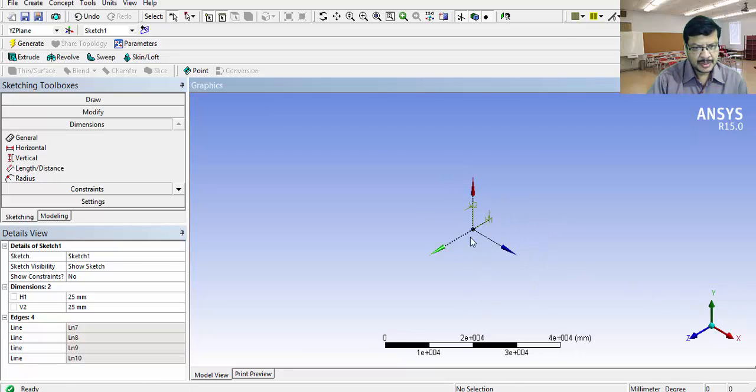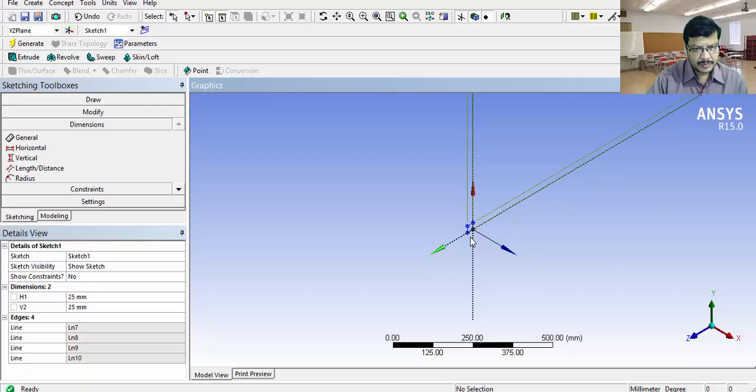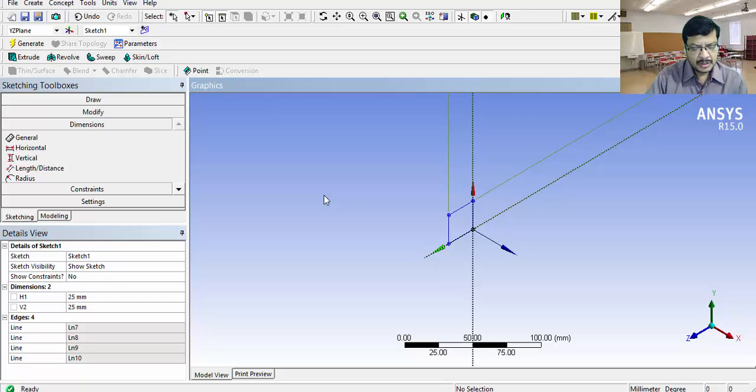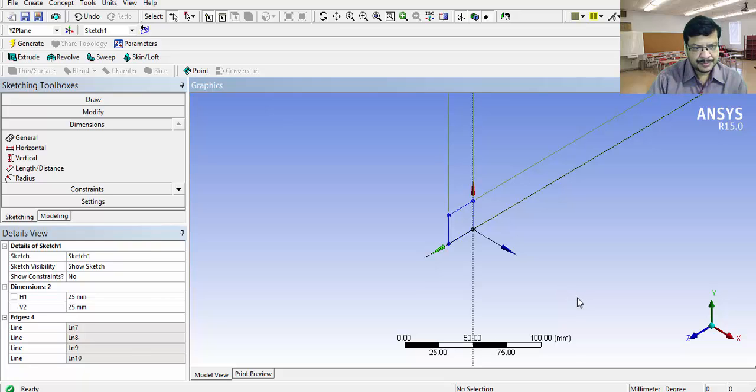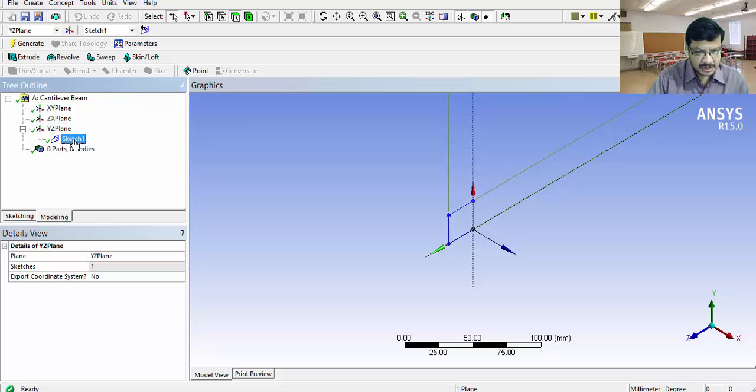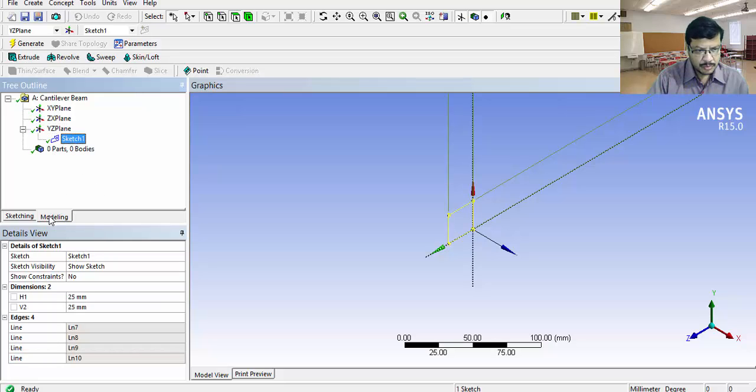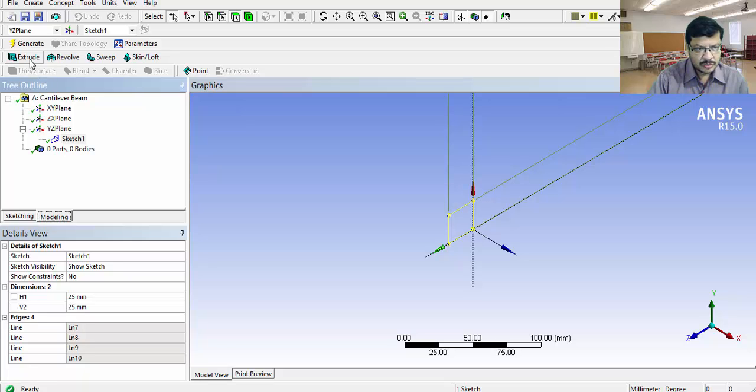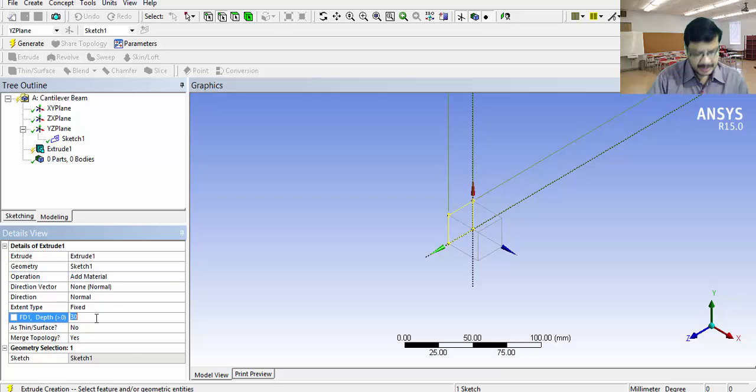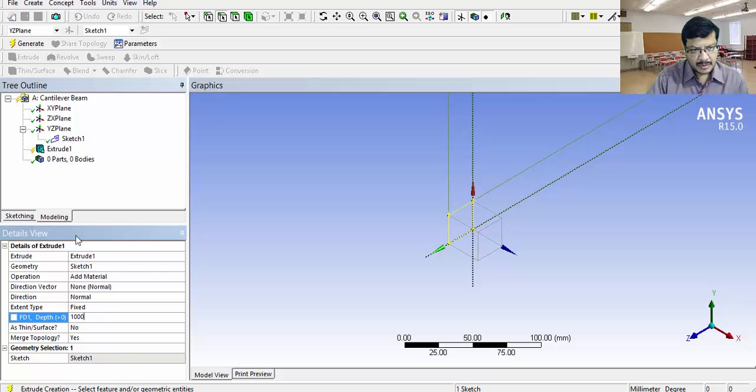The geometry is ready. See from the isometric view. This is our geometry. I want to turn this plane into a beam by giving the length as 1000 mm. For that, go for modeling. Expand this particular YZ plane. We will get the already drawn sketch here. Select this sketch. Go to modeling tab. You will get the extrude option. Click on this extrude button. Extrusion depth, give us some 1000 here. Click on generate.